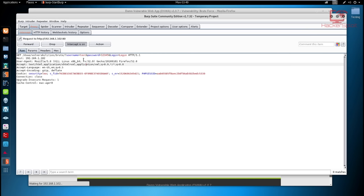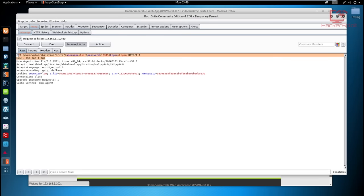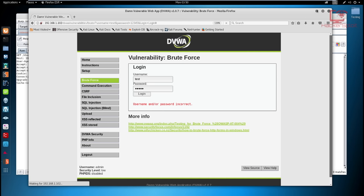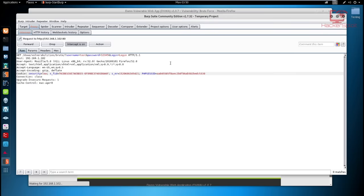We got the GET request being sent by the web application. The most important thing right now is the GET request. You can see the GET request has two values: the username and the password. The values themselves aren't important — we're going to be brute forcing them — but it's very important to identify the fields we're using. If you look at the cookie, you can see the security is set to low. Now we want to brute force this login using the Intruder.